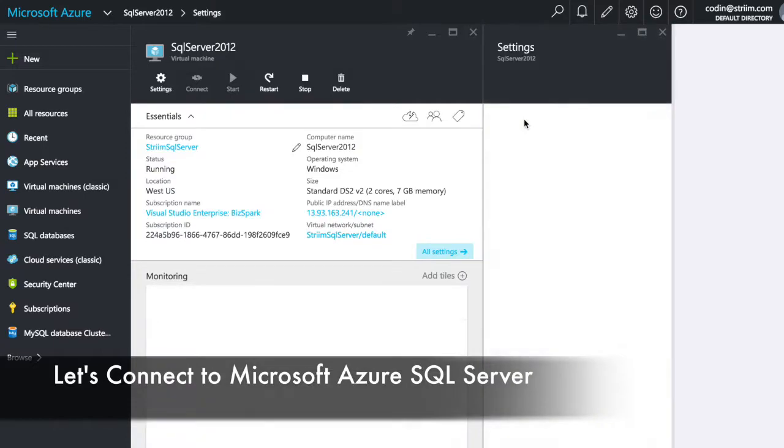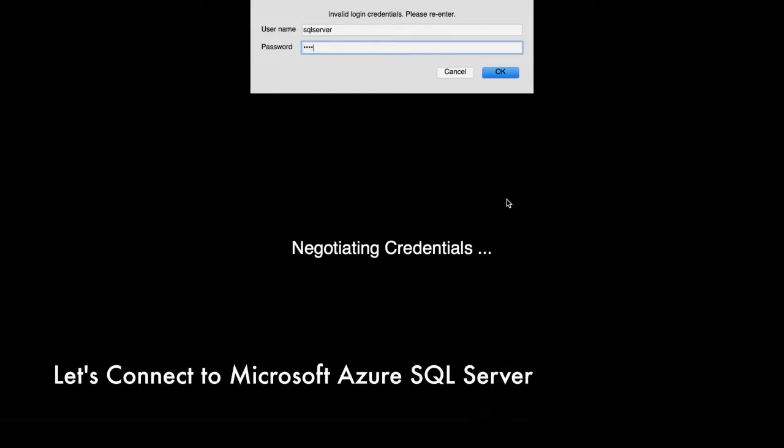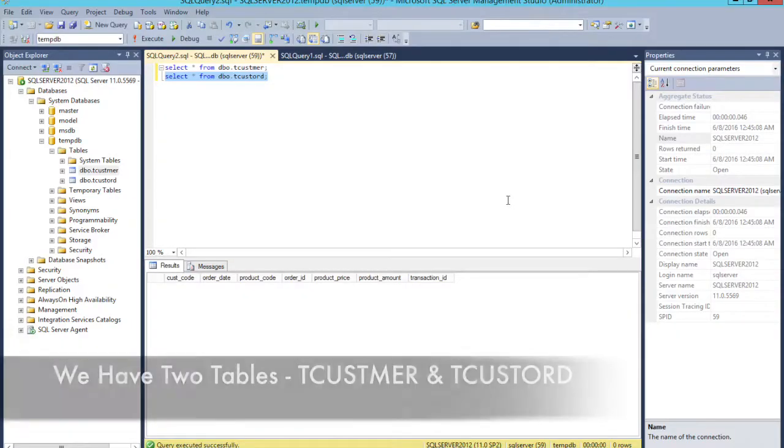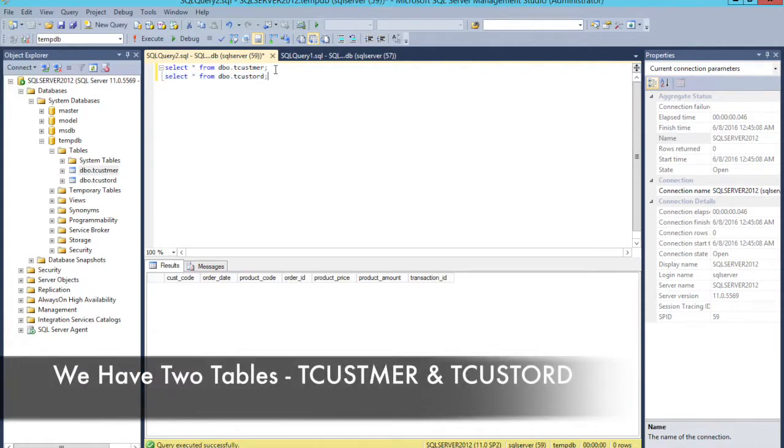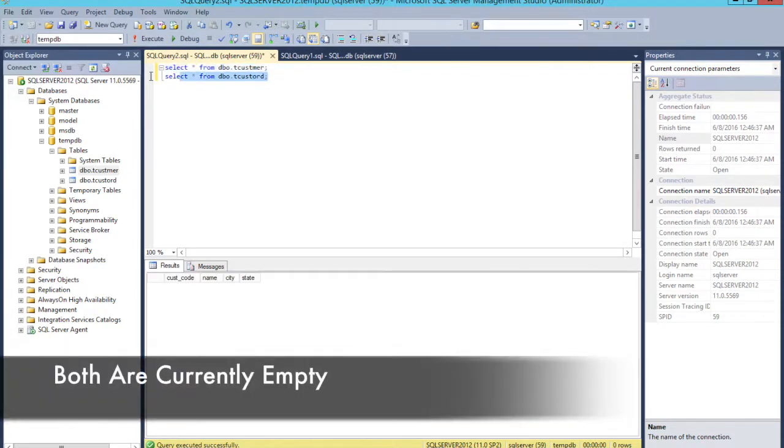First, we'll connect to Microsoft Azure SQL Server. In this instance, we have two tables, tcustomer and tcust.ord, that we can show here are currently completely empty.